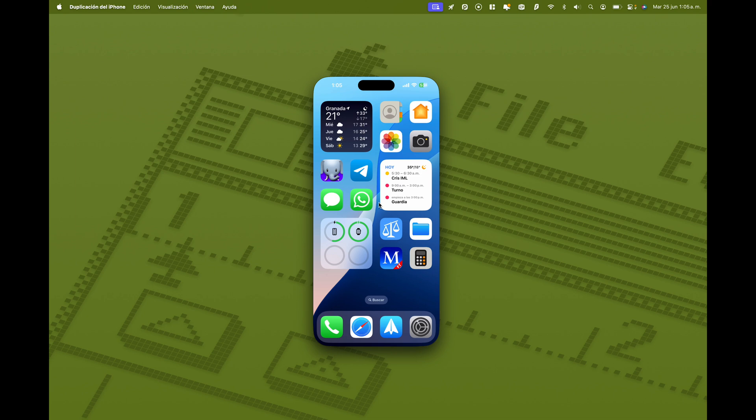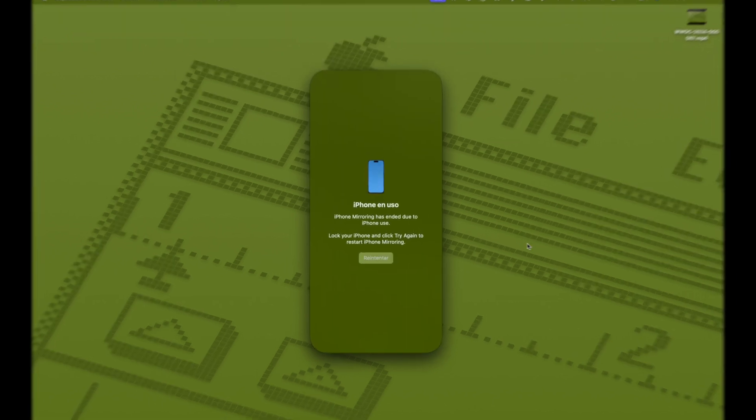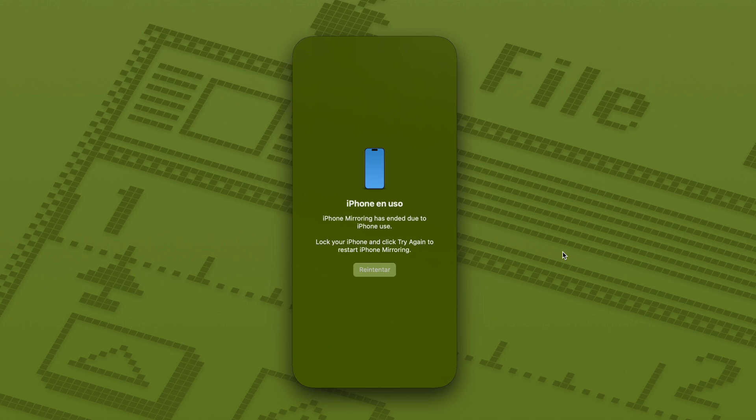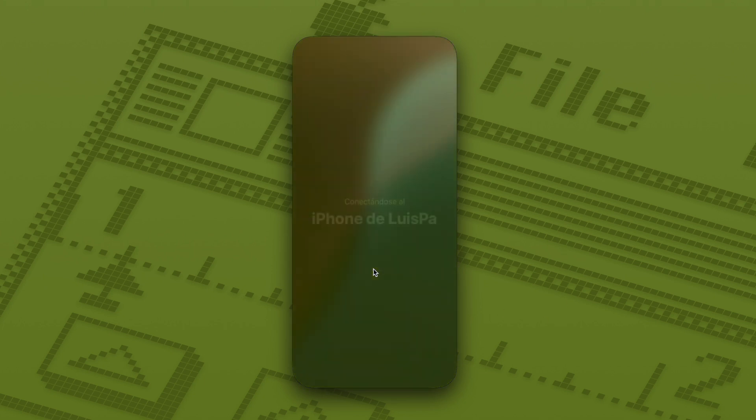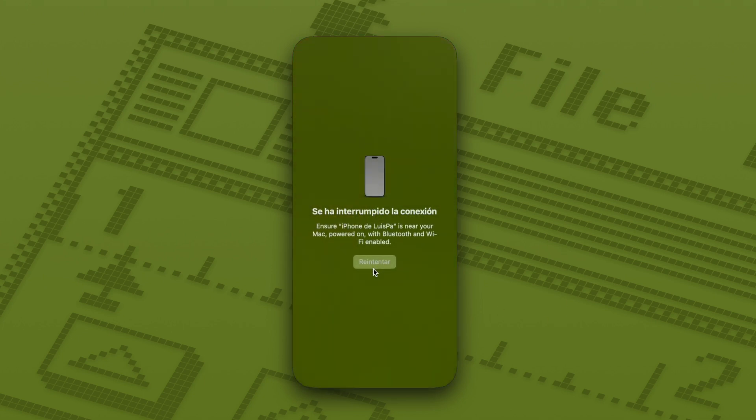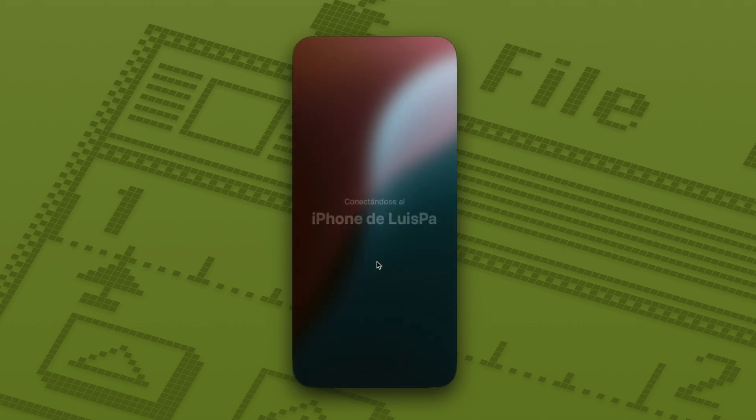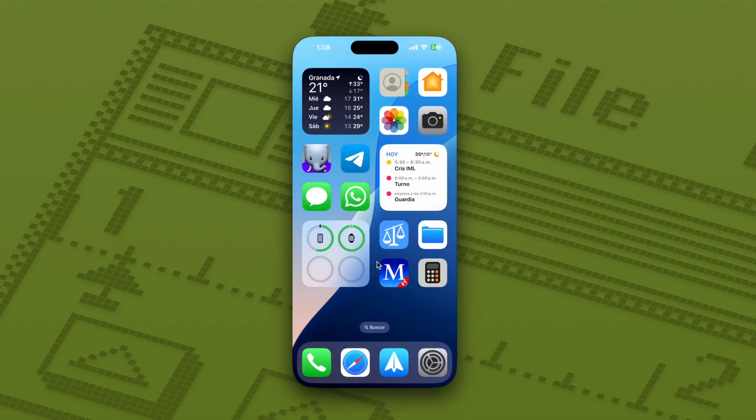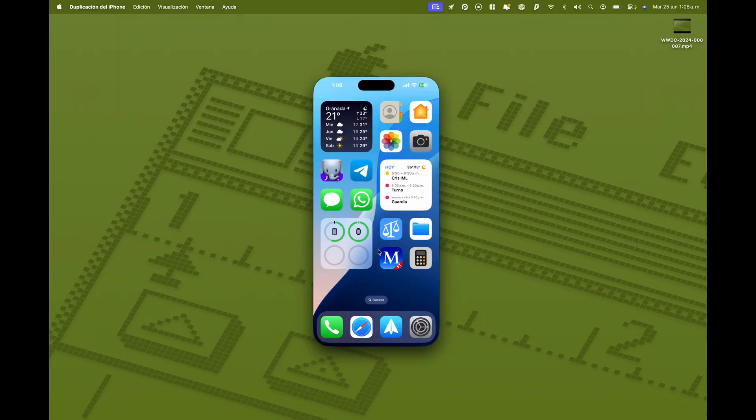Y la verdad es que es una auténtica pasada. Y os decía antes que es necesario que el iPhone esté bloqueado. Si yo en cualquier momento cojo mi iPhone y lo desbloqueo, esto es lo que vais a ver en pantalla. Me va a decir que el iPhone se está usando y por lo tanto se suspende el iPhone Mirroring hasta que lo bloquee y pulse el botón reintentar en el que vuelve a conectar. Y ya puedo volver a utilizarlo.